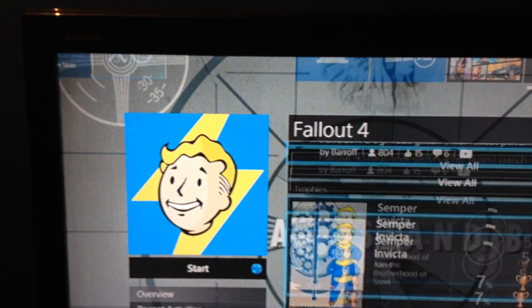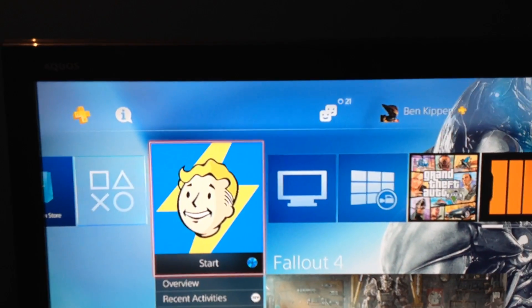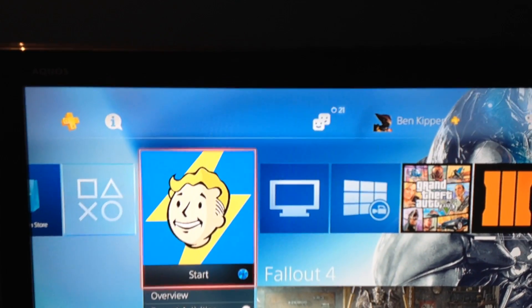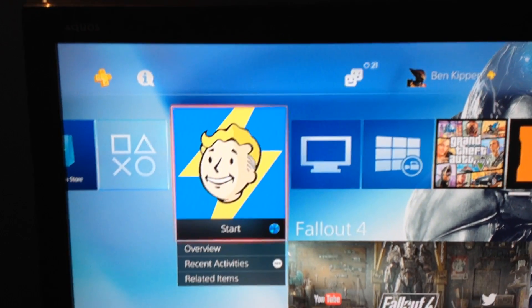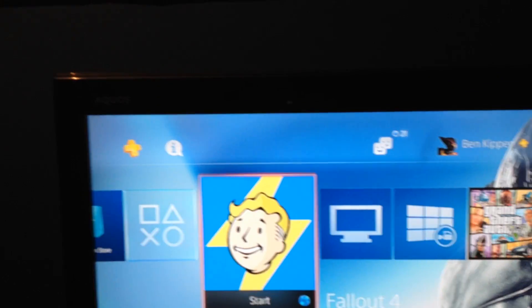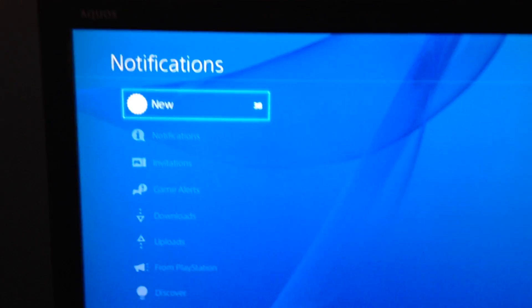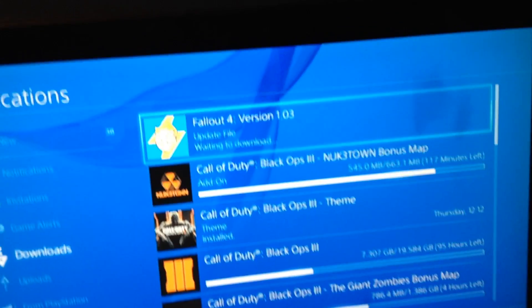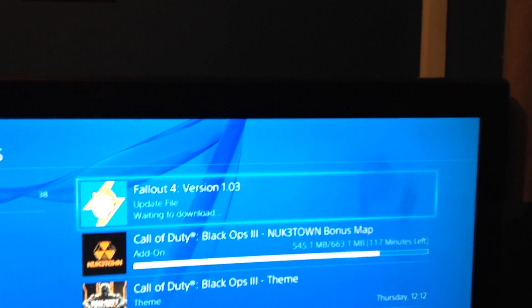This only works on hard copies, it doesn't work on digital copies sadly. Then you just load up the game and reinstall it. Then go to your downloads and press pause. You can see mine is paused.